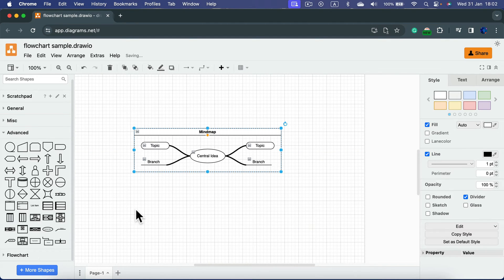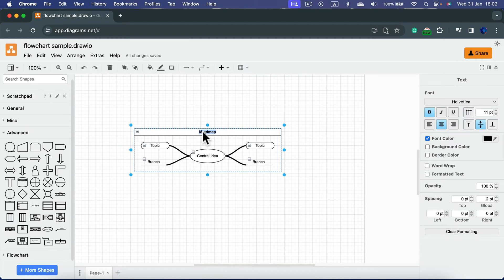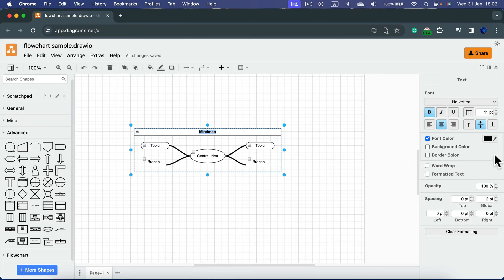This is our starting point. If you want to edit the text, simply double tap on it. You can even change the style, font, and color of the text on the right.